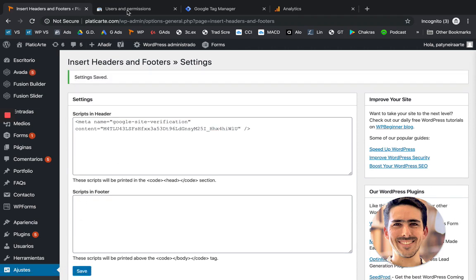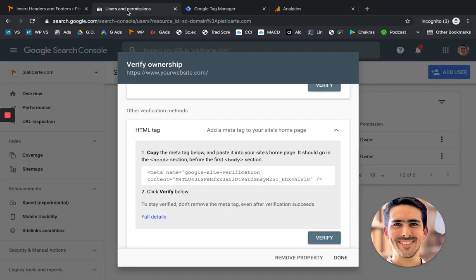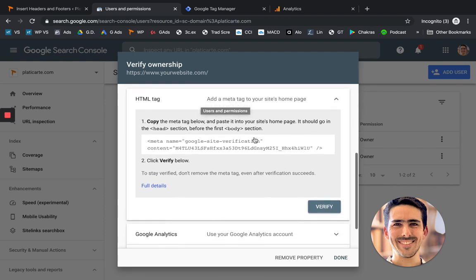And let's head over back to Google Search Console. So now you just click verify. In my case, I already verified it before. But it's going to show you a confirmation screen.